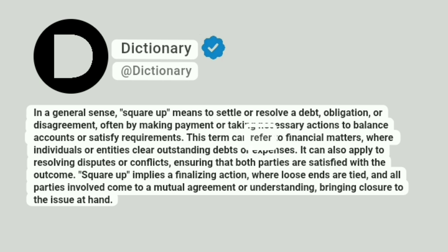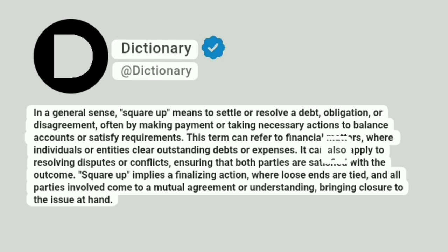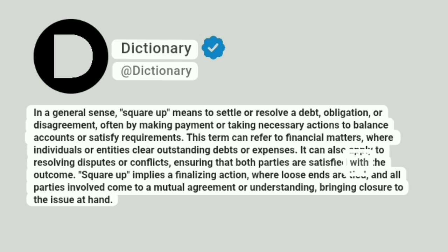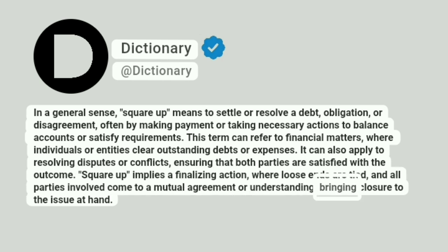This term can refer to financial matters where individuals or entities clear outstanding debts or expenses. It can also apply to resolving disputes or conflicts, ensuring that both parties are satisfied with the outcome. Square up implies a finalizing action where loose ends are tied and all parties involved come to a mutual agreement or understanding, bringing closure to the issue at hand.